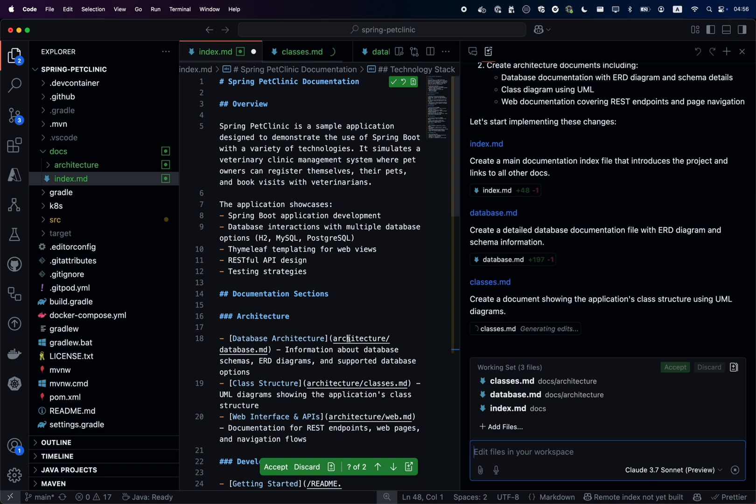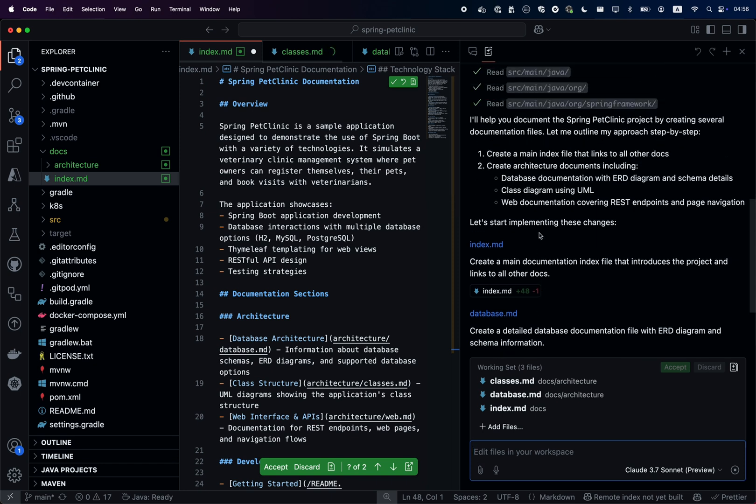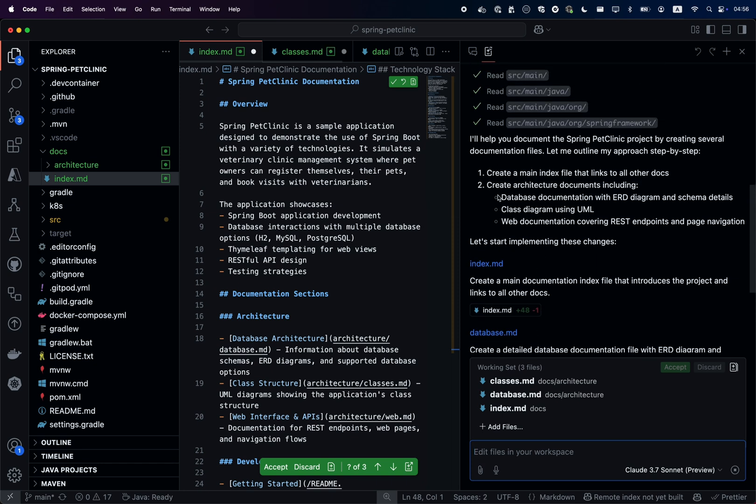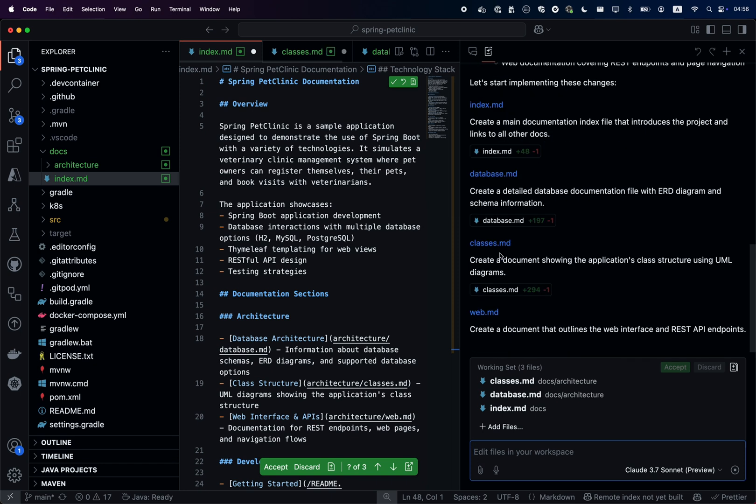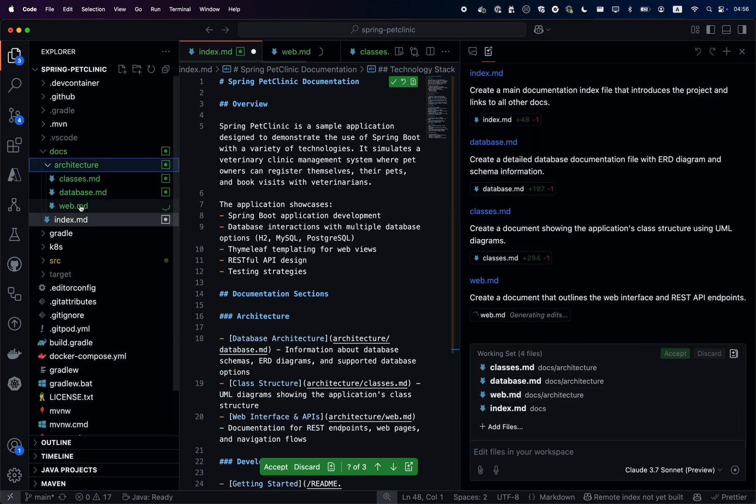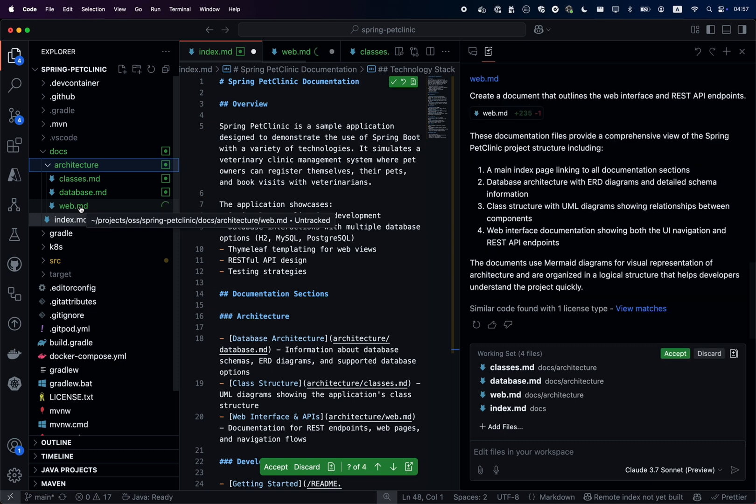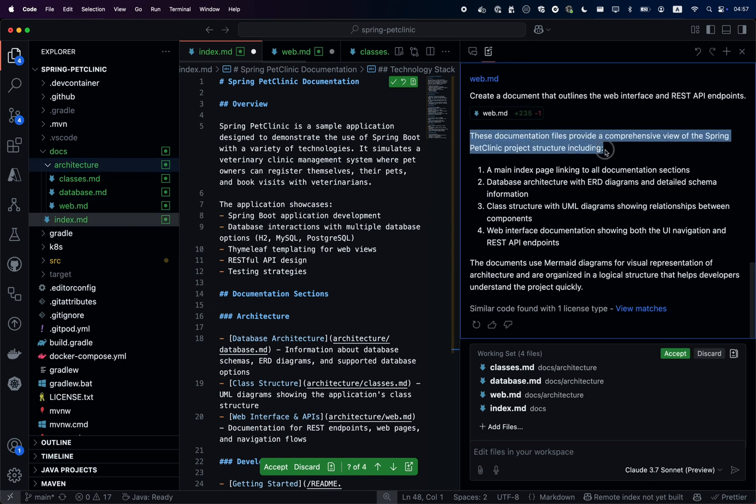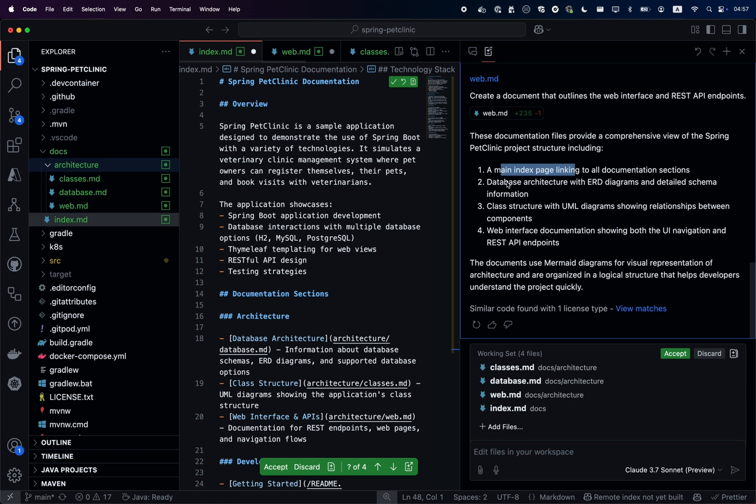We can see it's creating the index.md file, but also creating all the files like database.md, classes.md, web.md. If we look in the structure of the project, we have new files that have been created. Let's wait for the end of the suggestion. Now it states to us what has been done and we can review the documentation.